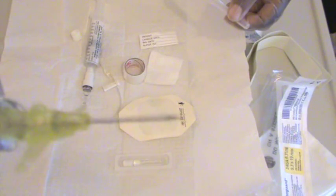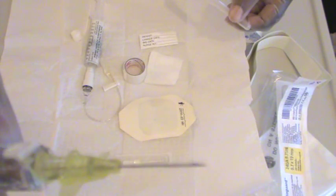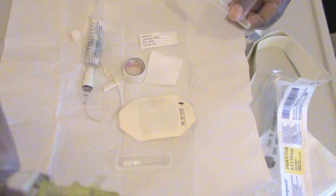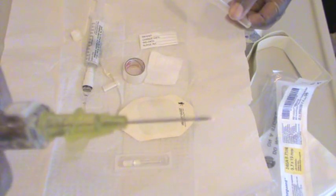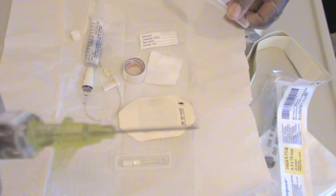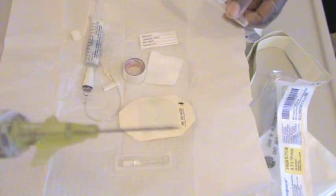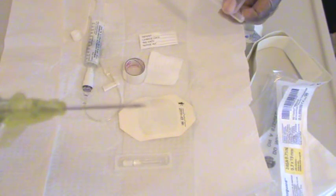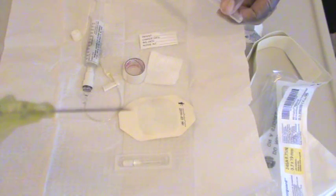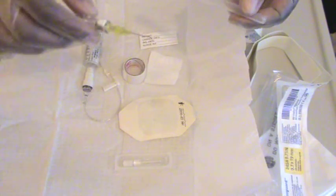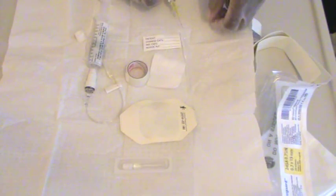If at any time equipment looks like it's been opened, the packaging has been opened, it's expired, or there is a problem with the equipment at all, then you don't use it. You get more supplies.